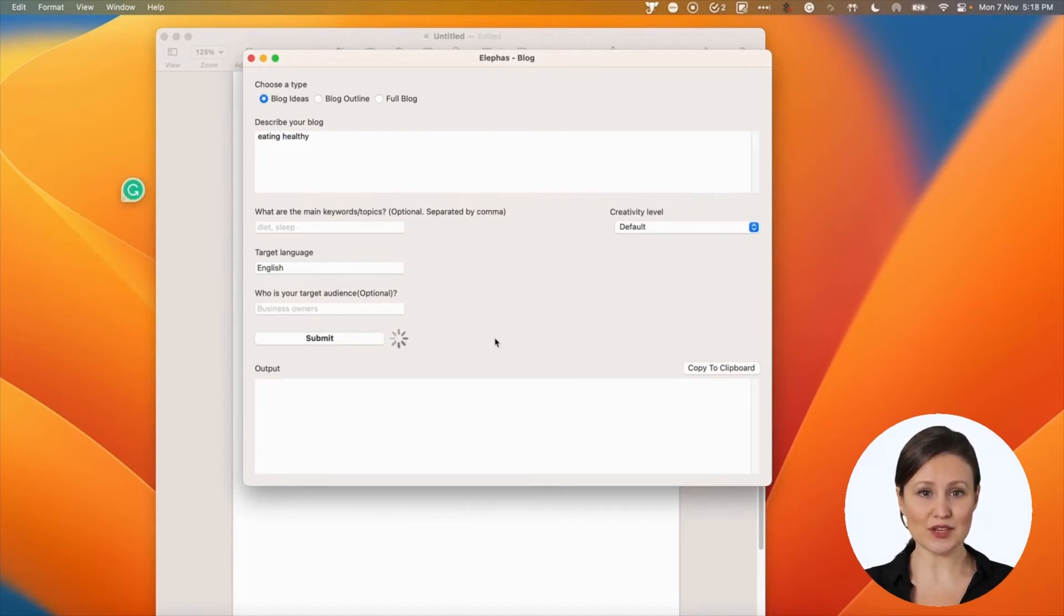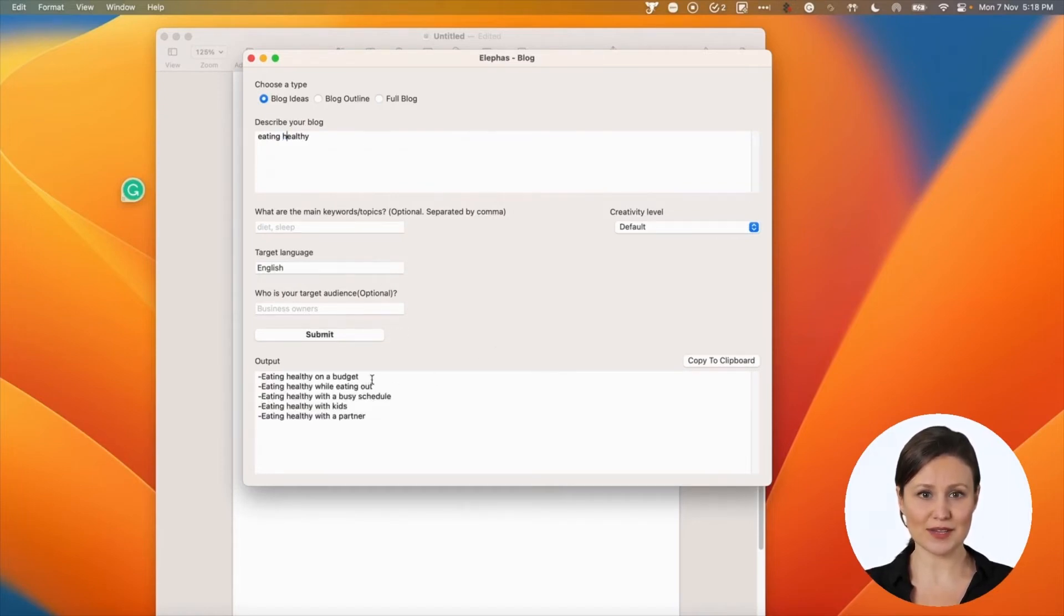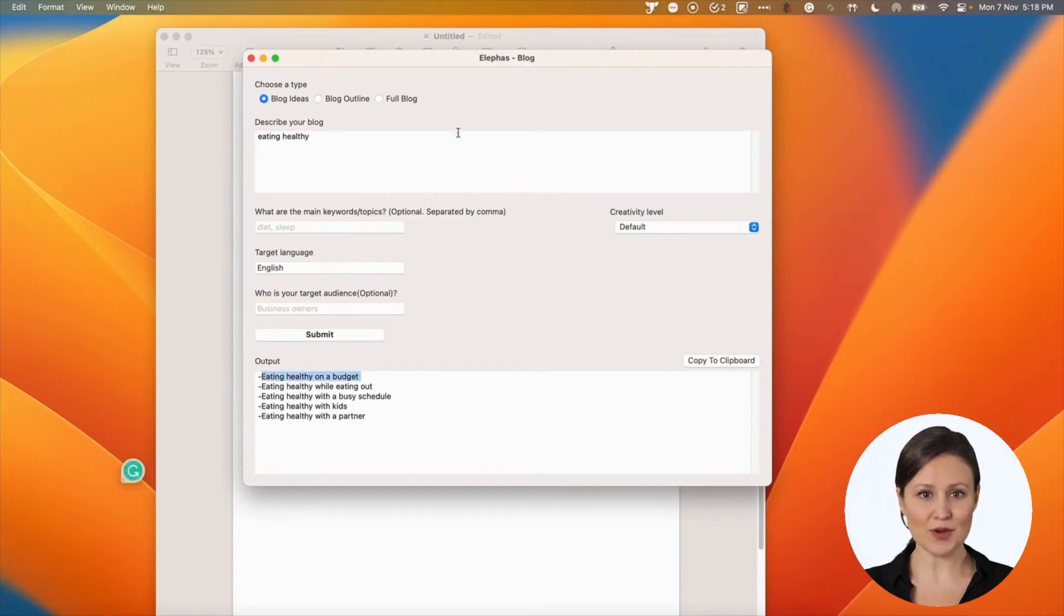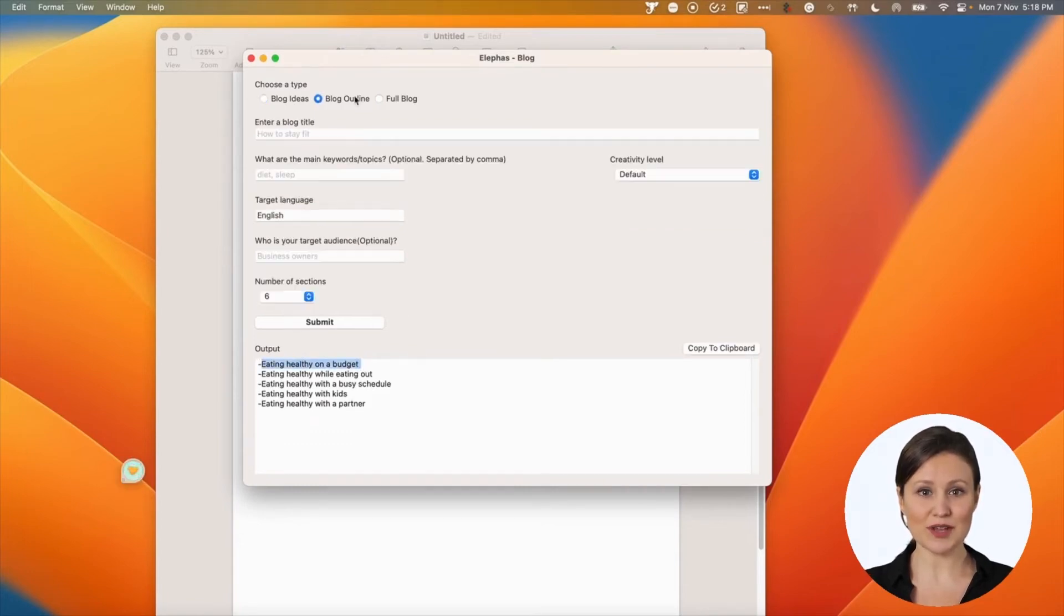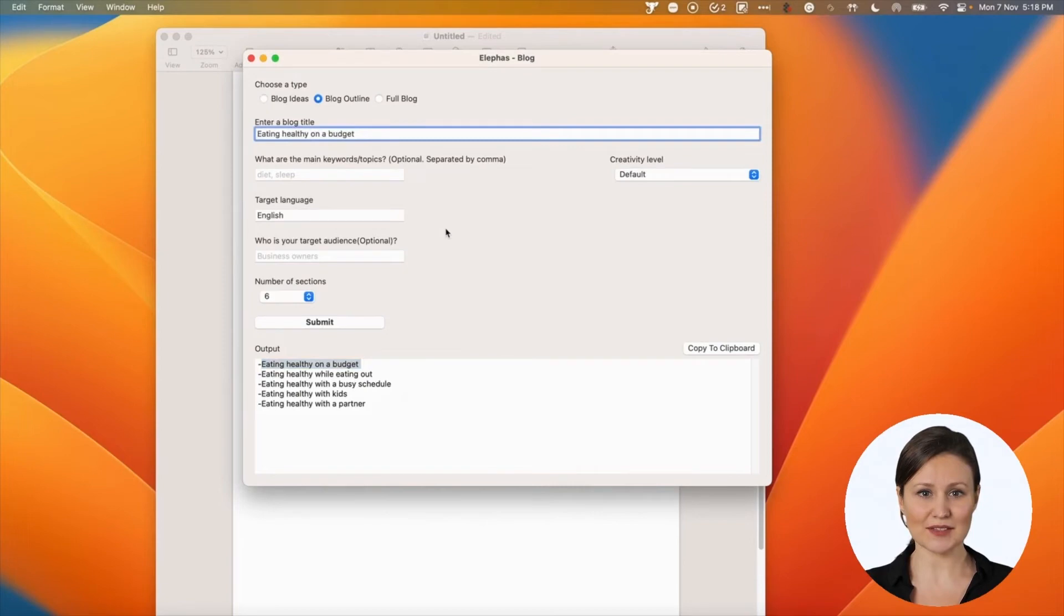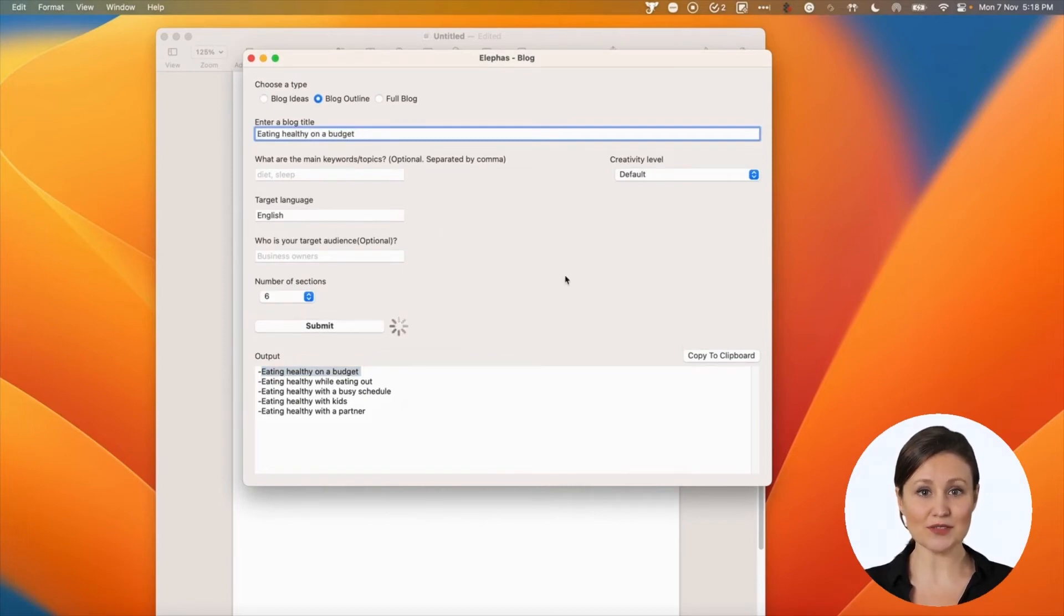Enter a description for your blog. The description is the keywords or the idea you want to write about. Let Eliphaz generate some blog titles. These titles are generated using a good algorithm that will help to bring attention to your blogs. You can pick any title and paste it into the next option to get your blog outline.